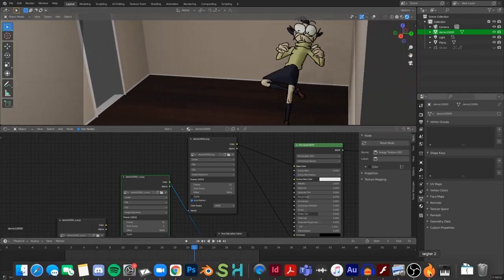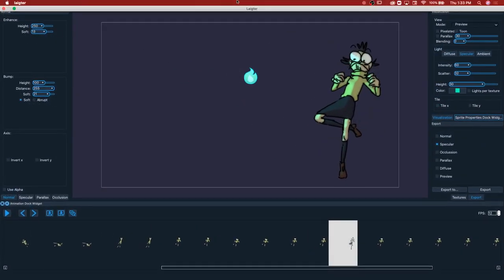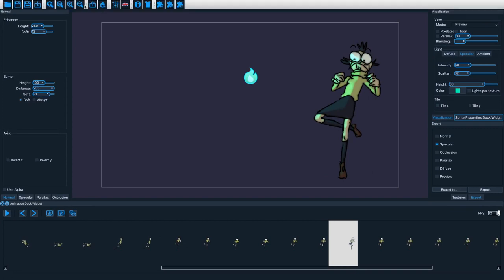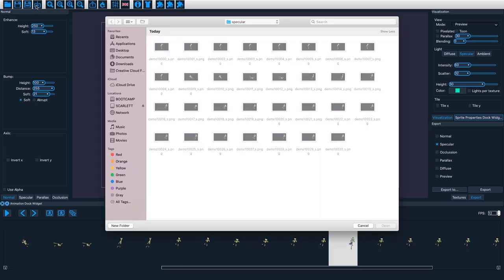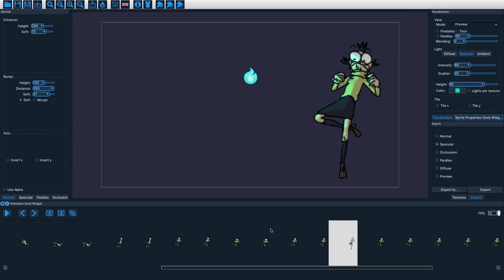Let me show you how I made these. I use a program called Lighter, spelled L-A-I-G-T-E-R. The way I did this was by hitting the import image button in the top left corner, selecting one image, hitting Open, and then it gives you a little window with the option to import as a sequence — it will say it noticed sequenced image names in the folder and ask if you want to import as an image sequence. You hit yes and it imports them.